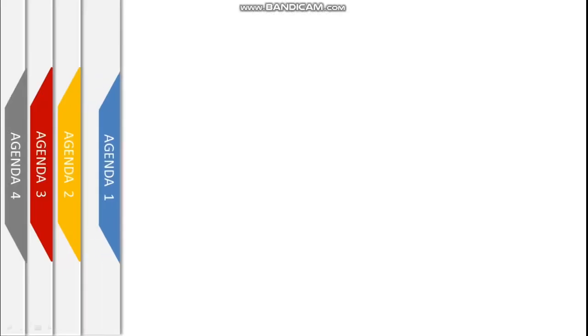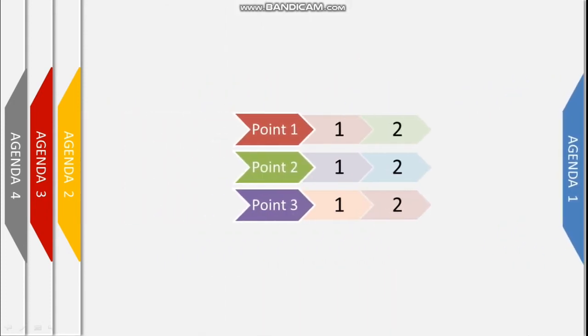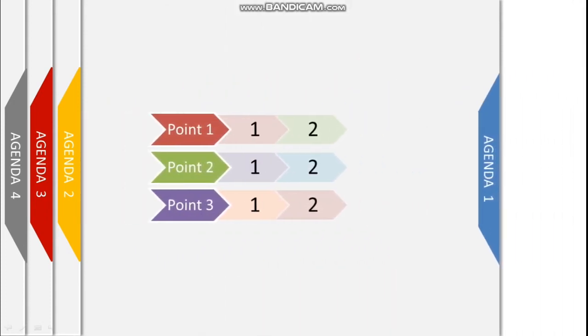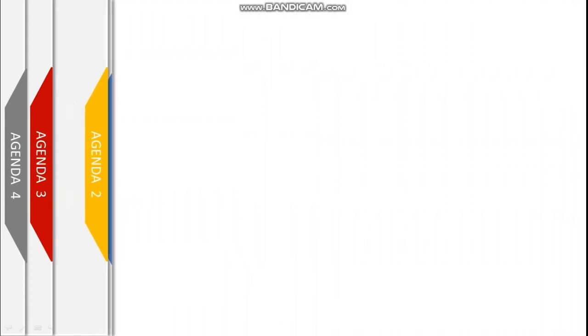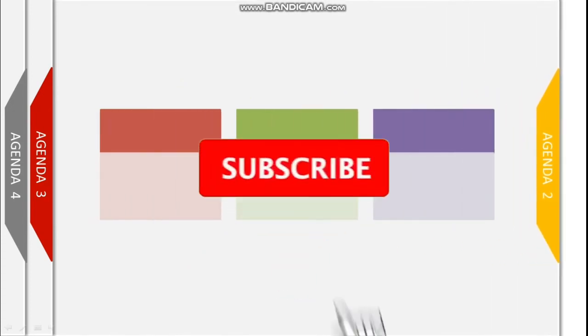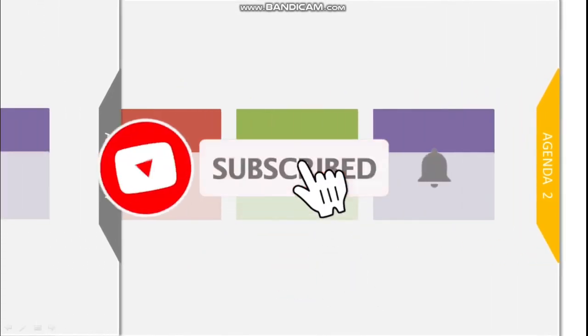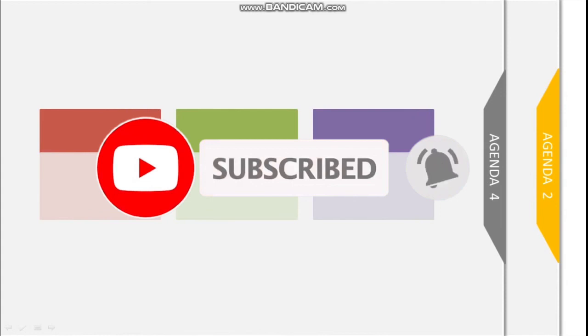Friends, do try this easy animation in your presentations. It will really change the way you present, and don't forget to like and subscribe to the channel for more such interesting videos.